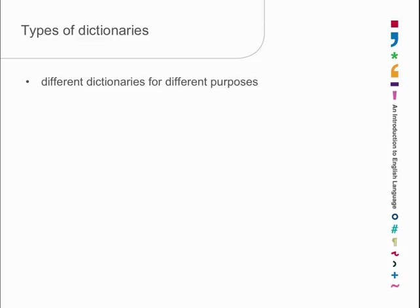Dictionaries have gradually developed a particular format. We're very used to that and we think that it must be absolutely the way things ought to be, but it's really rather arbitrary. The standard dictionary starts with the spelling of the word, followed by its pronunciation, followed by its part of speech label or labels, followed by all its different meanings listed, or at least some of its meanings.